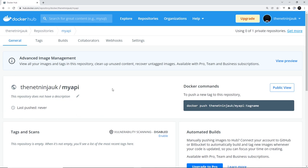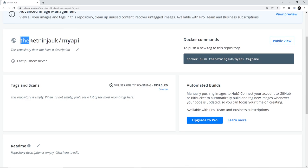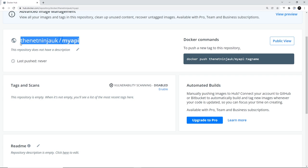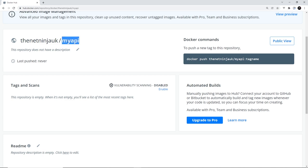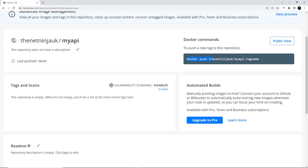Then we should see this repository right here called my API. So it's the net ninja UK forward slash my API, and that's important, right? Because we need to call our image this whole thing right here. We can't just call the image, for example, my API. It needs to be called the net ninja UK forward slash my API in my case. In your case it's going to be something different over here depending on your username. And then to push up the image, this is what we're going to do: we're going to say docker push and then the whole name of the image and any tag of the image as well. So let's give that a whirl.